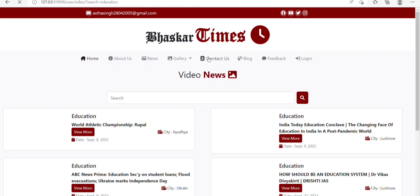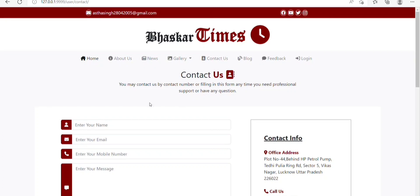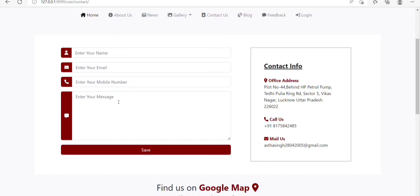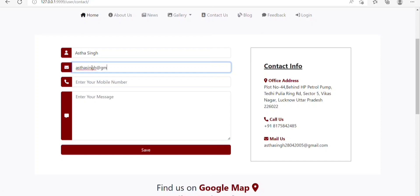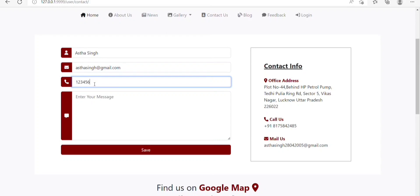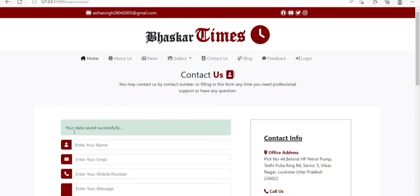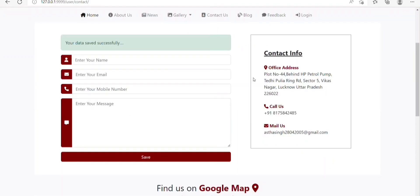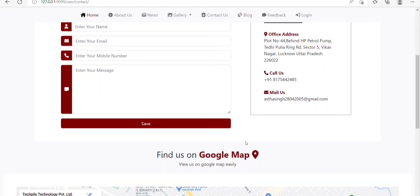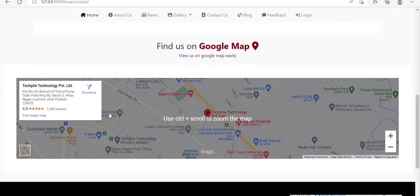Next, we have the Contact Us option. Here, you can contact us by filling in details like name, email, mobile number, and message. Just click the Save button and a confirmation message will appear. Next, there is a section with contact info like office address, mobile number, and email address. I have also embedded a Google Map by which you can see the location of the Basket Times company.